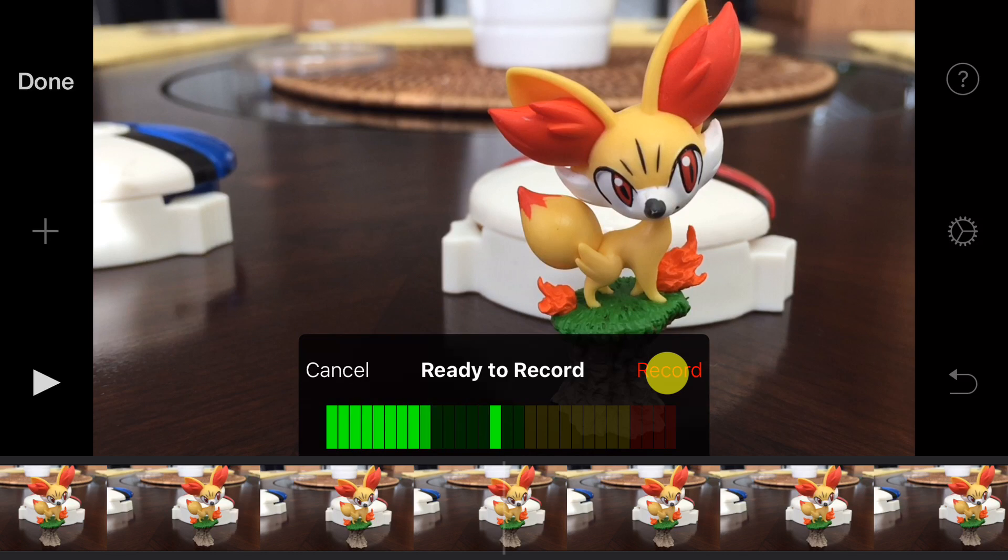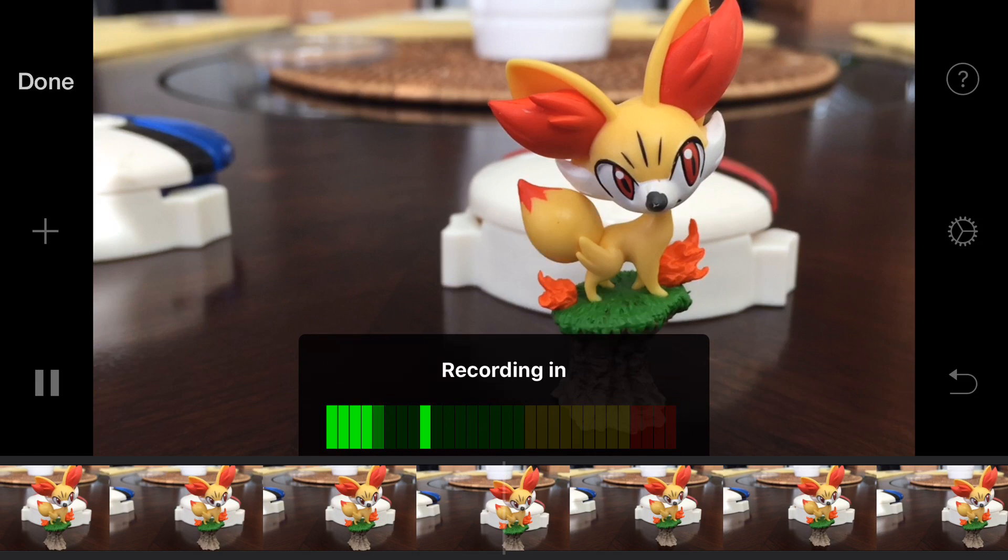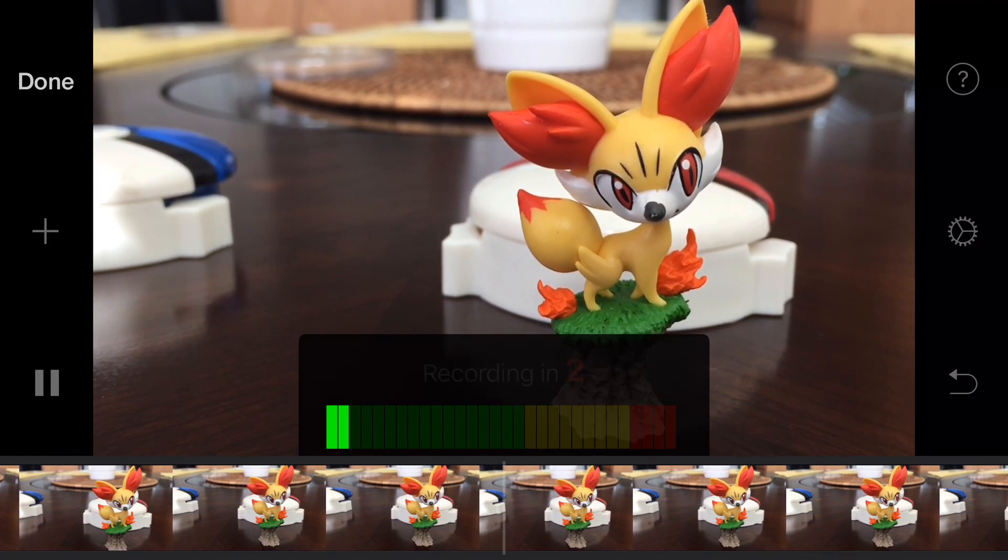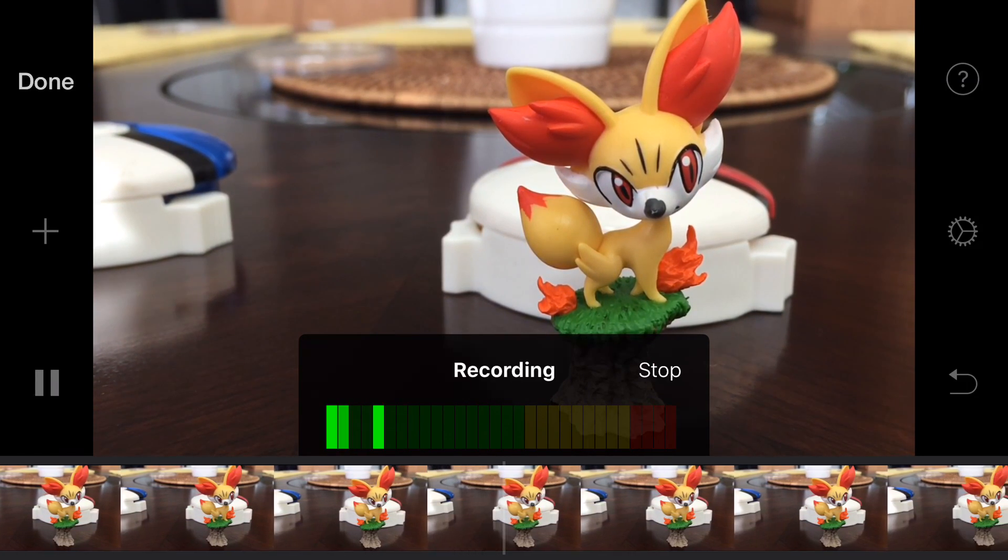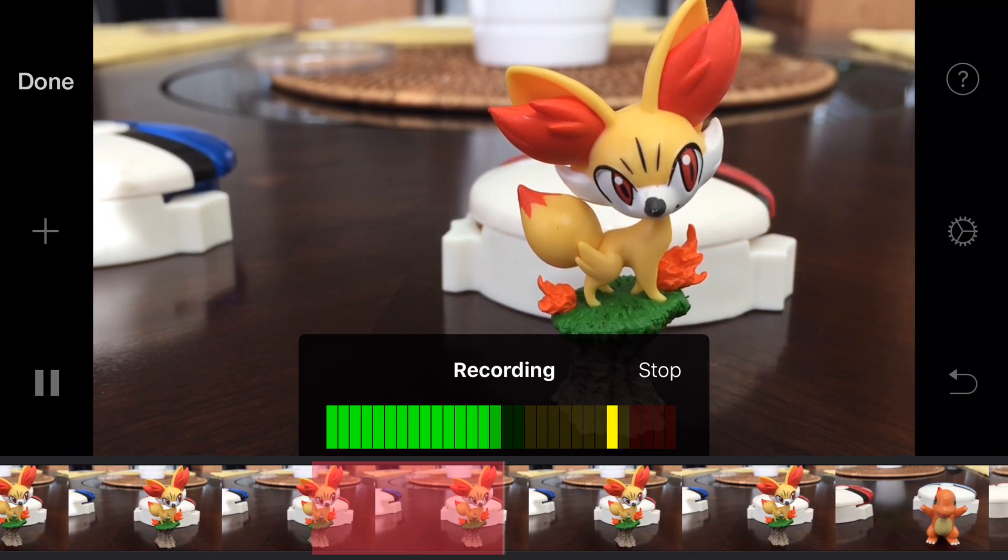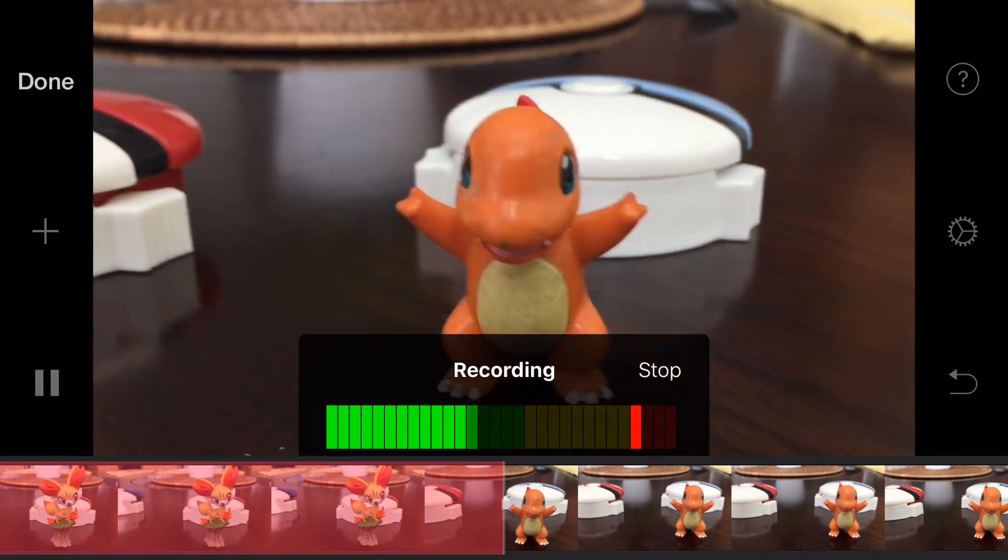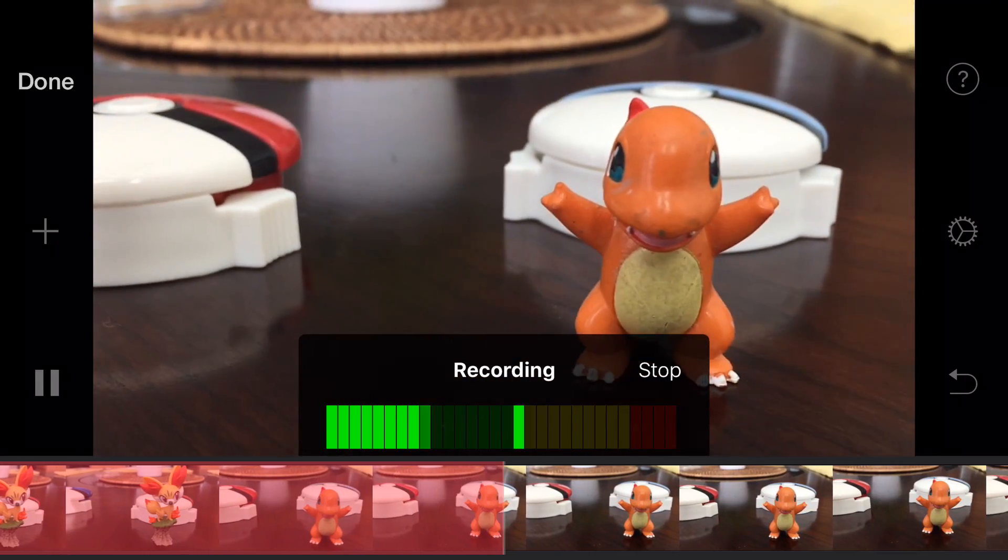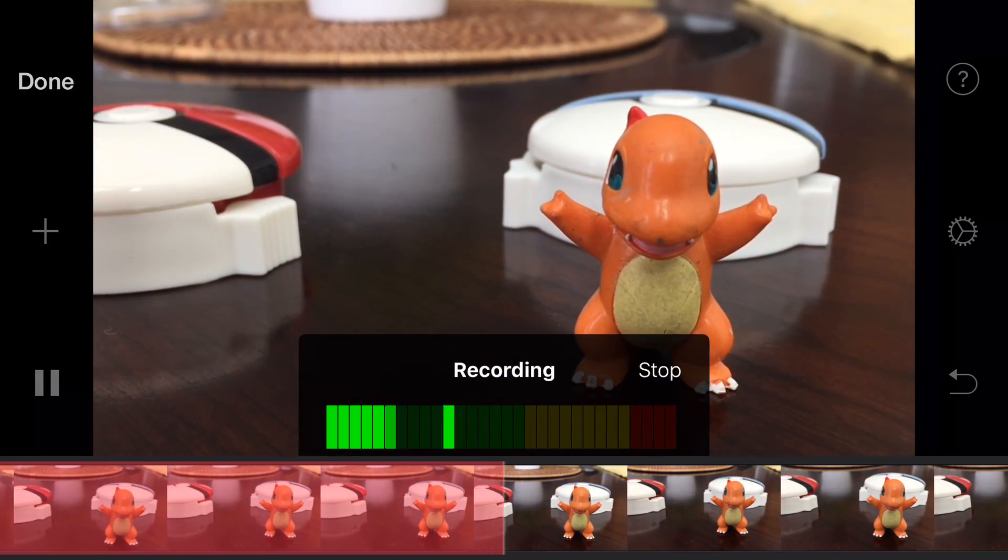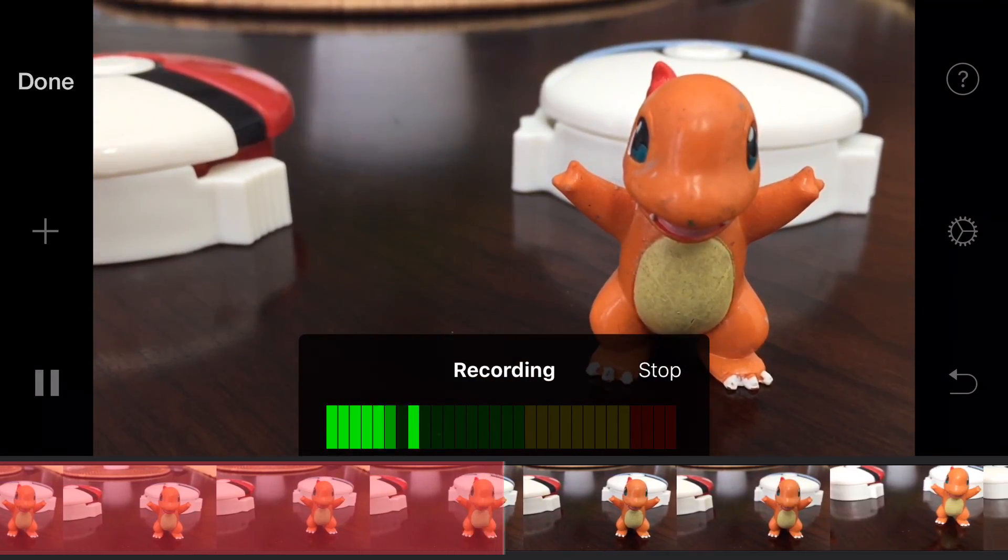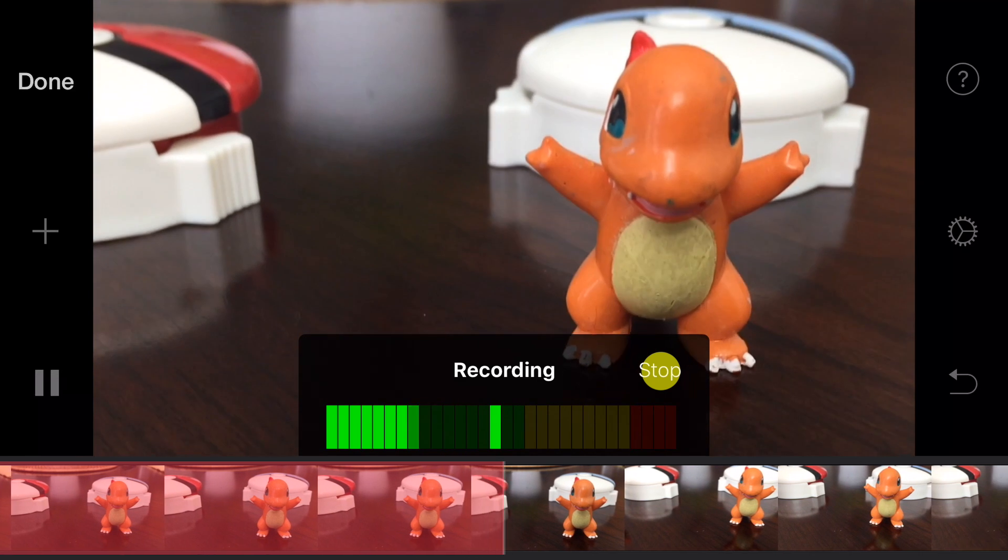And it'll give us a three second countdown. Hi, I'm a Pokemon. Nice to meet you. Go ahead and hit stop.